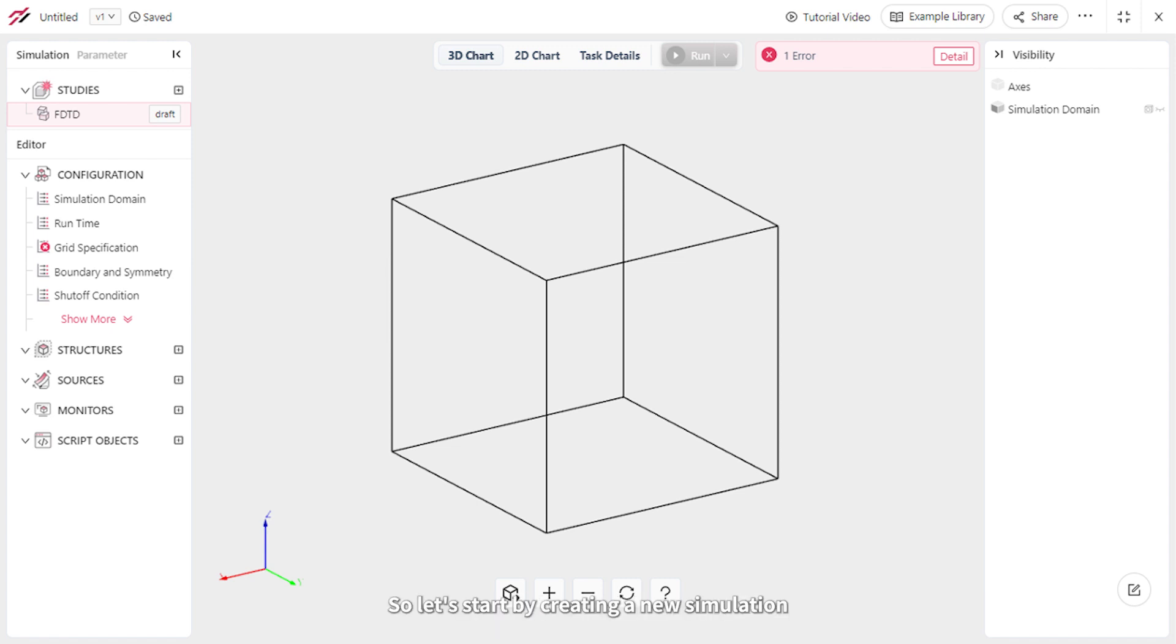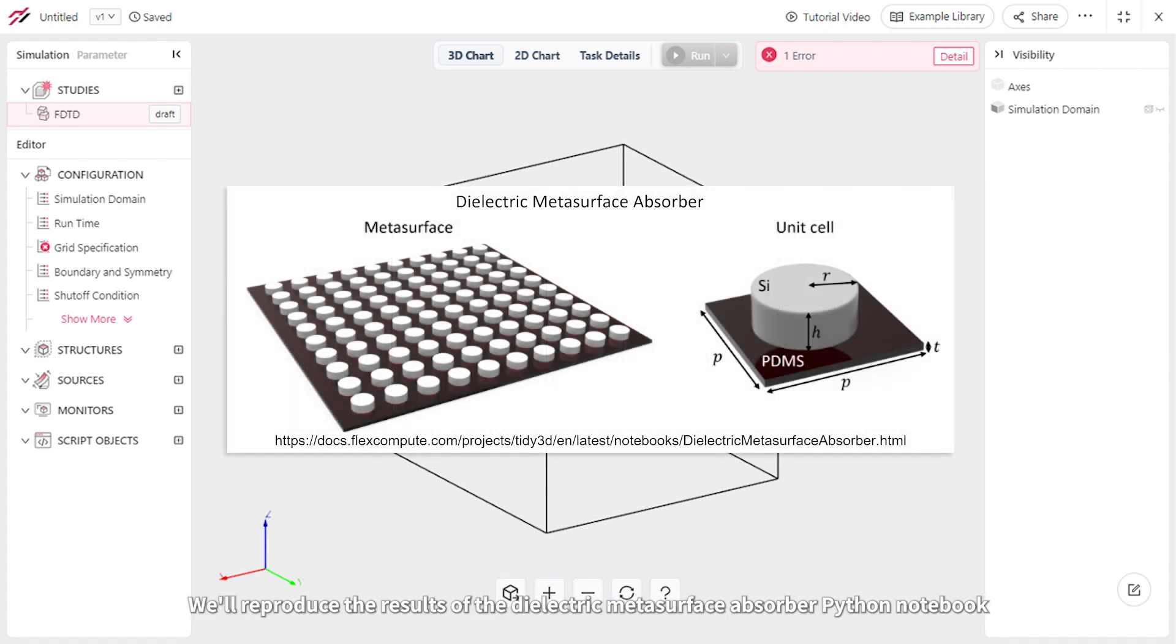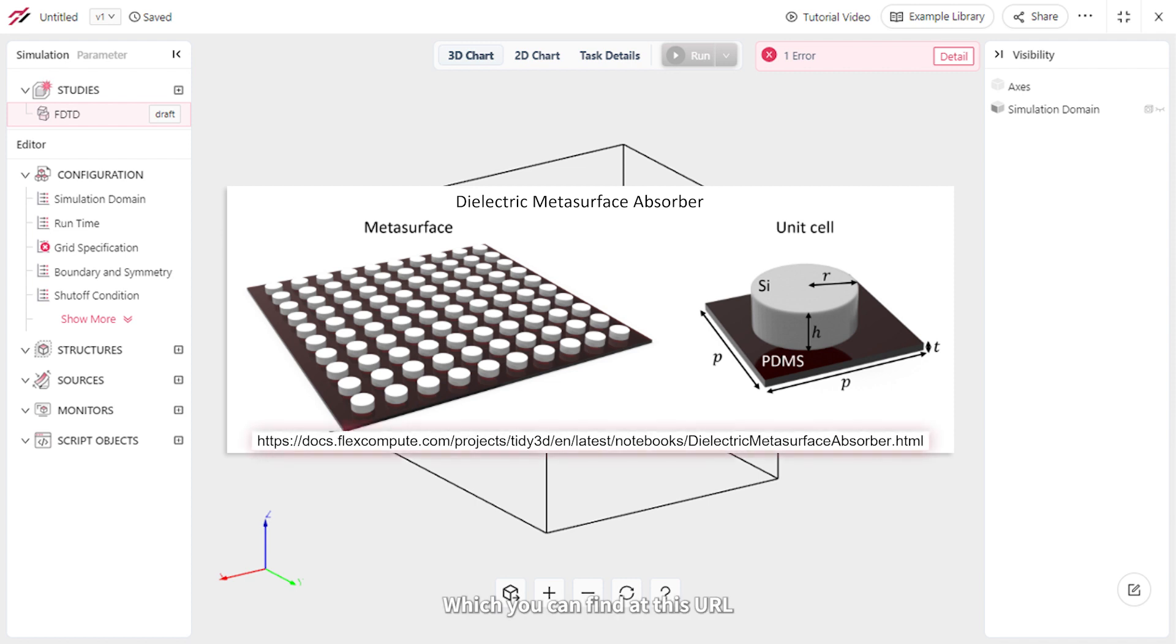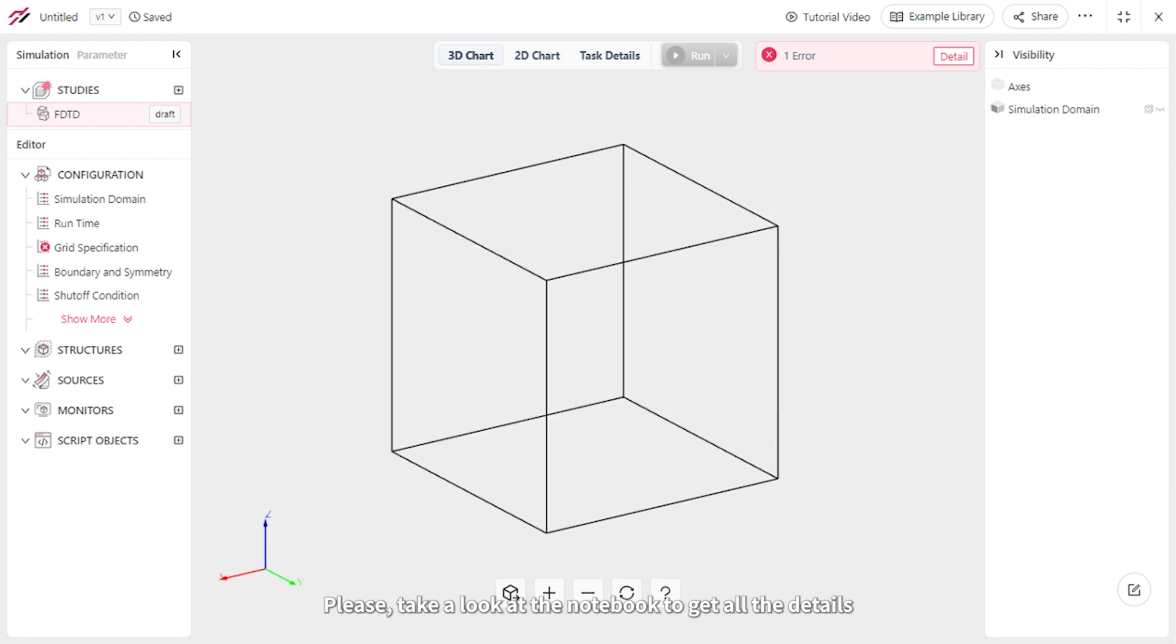So let's start by creating a new simulation. We'll reproduce the results of the Dielectric Metasurface Absorber Python notebook, which you can find at this URL. After that, we'll test it with different resonator shapes. Please take a look at the notebook to get all the details.